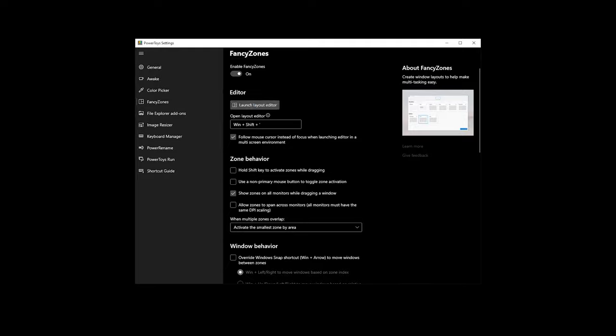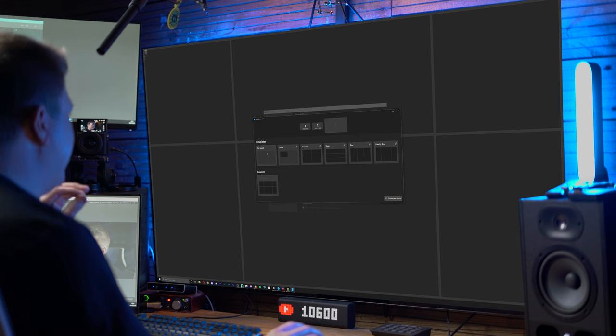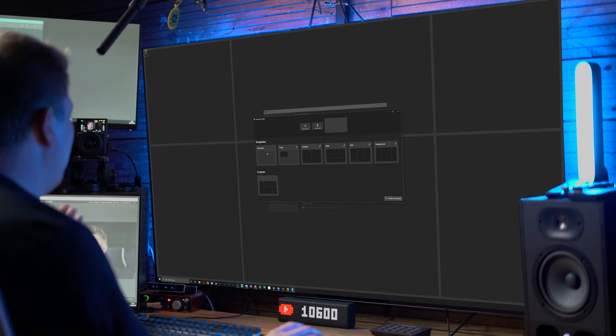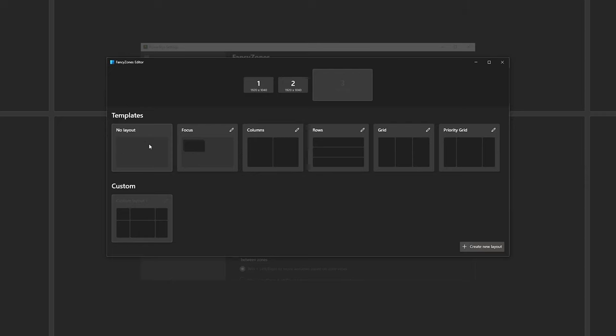Let me launch the editor. They have updated this recently. It looks a lot better than it did before but seems to work almost identically. There are a few little tweaks. With templates you've got no layout—absolutely pointless, I don't know why they've included that.